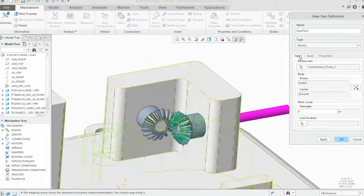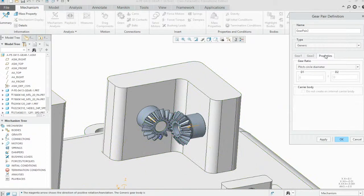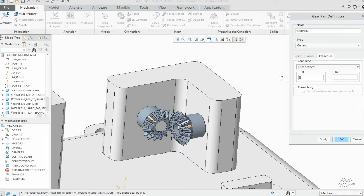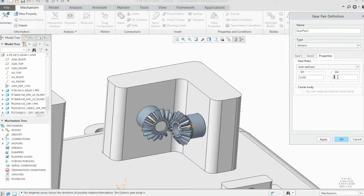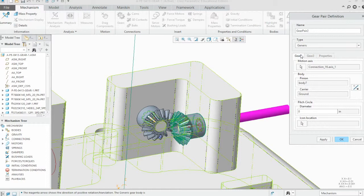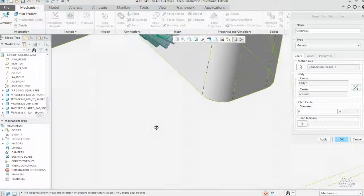When you select them you want the arrows usually pointing at each other just like they do here. When we use user defined, there are 4.38 pitch and a 0.438 pitch. You've got the pitch diameters, those look correct. Looks like they've got it straightened out a little bit on the design.